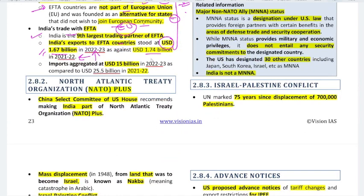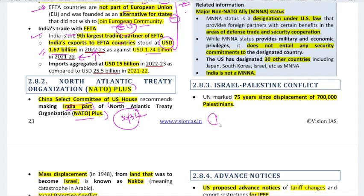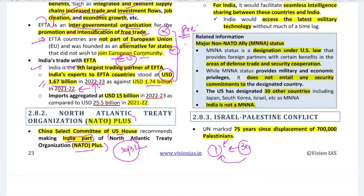Next topic is NATO — North Atlantic Treaty Organization — and NATO Plus. The China Select Committee of the US House has recommended that India be made part of NATO Plus. NATO is a military and political alliance of about 31 countries. They provide security to each other: if one of the 31 countries is attacked, the remaining 30 will defend and retaliate against the attacker.